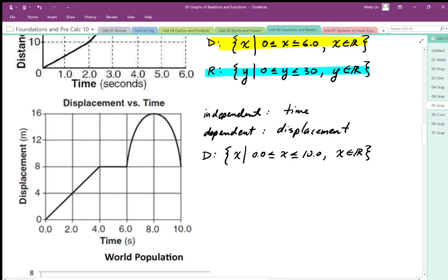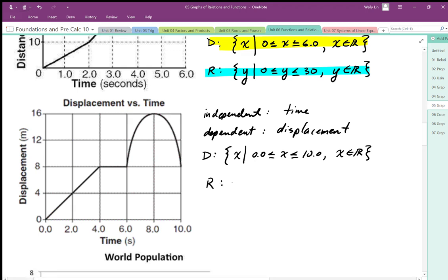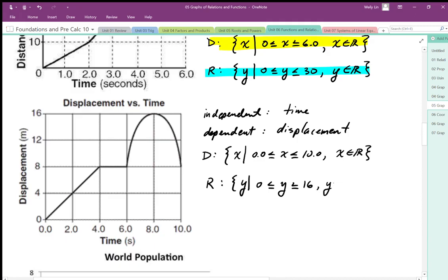This is called set notation. For the range, we do the same — y can take on values from 0 all the way up to and including 16. So we write y is greater than or equal to 0 and less than or equal to 16. Since it is continuous, we let y be an element of all real numbers.